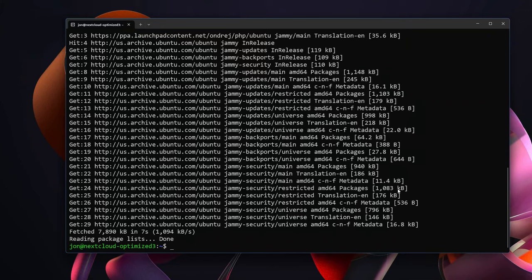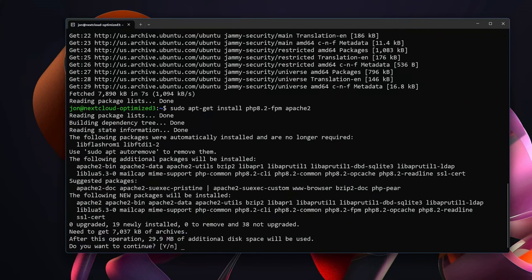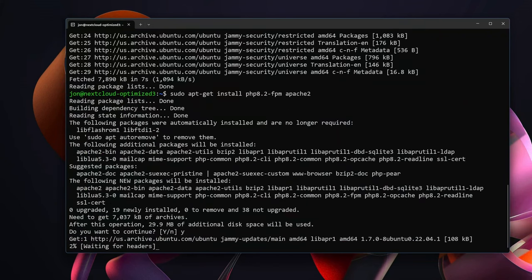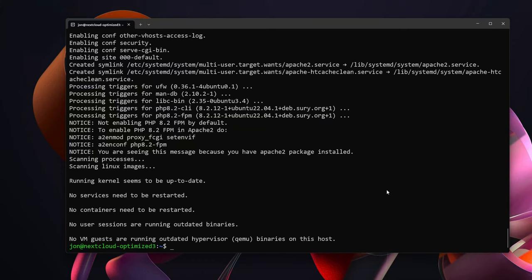With that, we are going to sudo apt-get install PHP 8.2-FPM and Apache2. Now that we have PHP and also Apache installed, we should be able to install literally everything else other than Nextcloud.